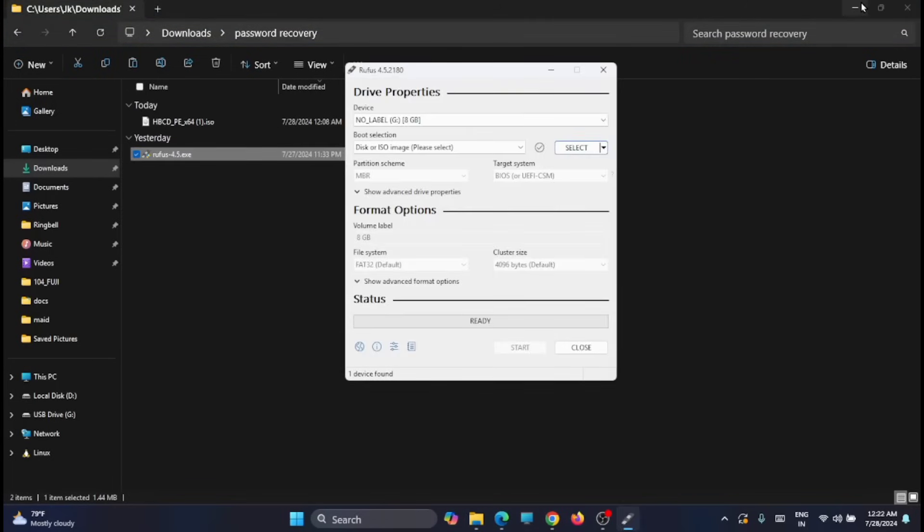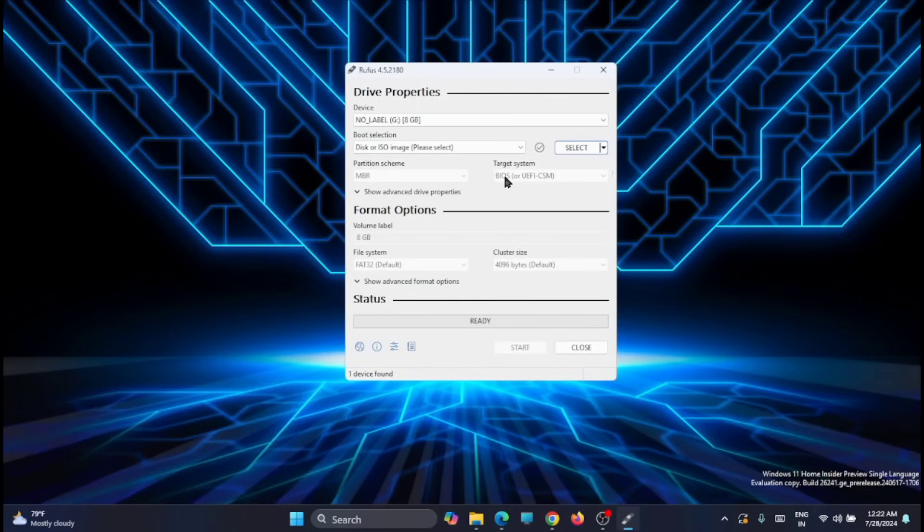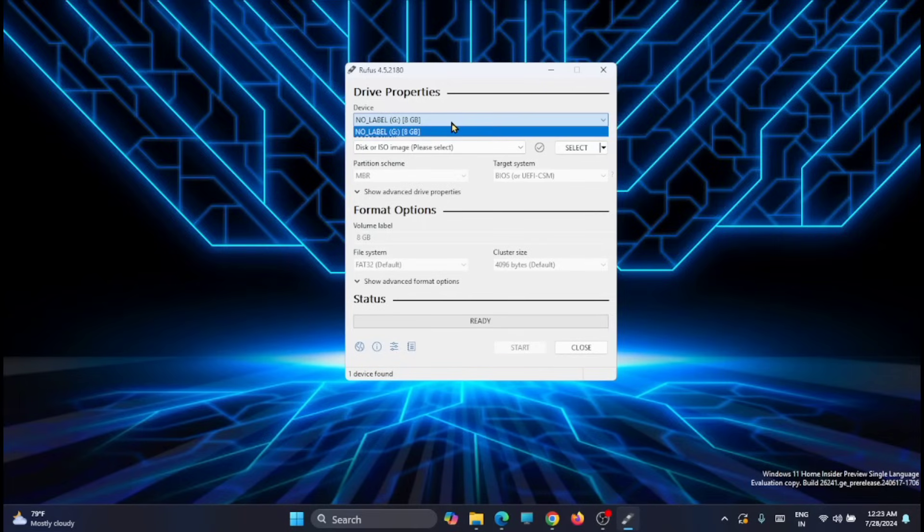You'll get an application open like this. Now first thing you have to do is plug in a USB with 8 GB of storage at least. You will get it detected here, G Drive, so you have to select that.